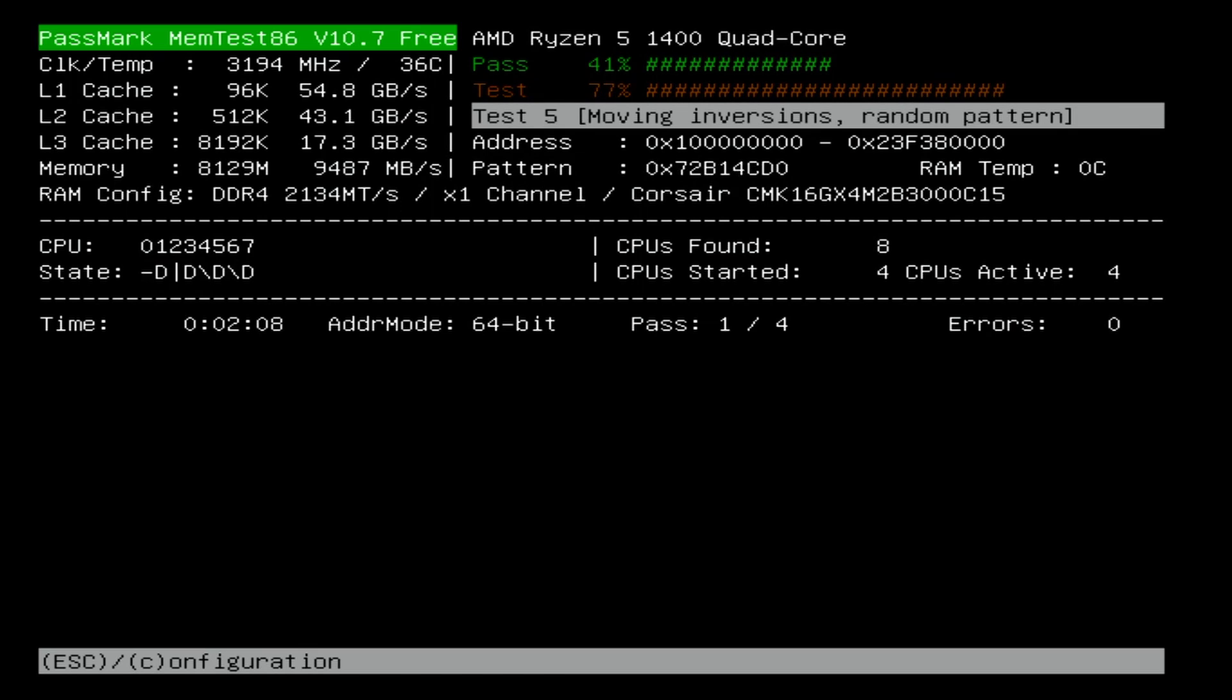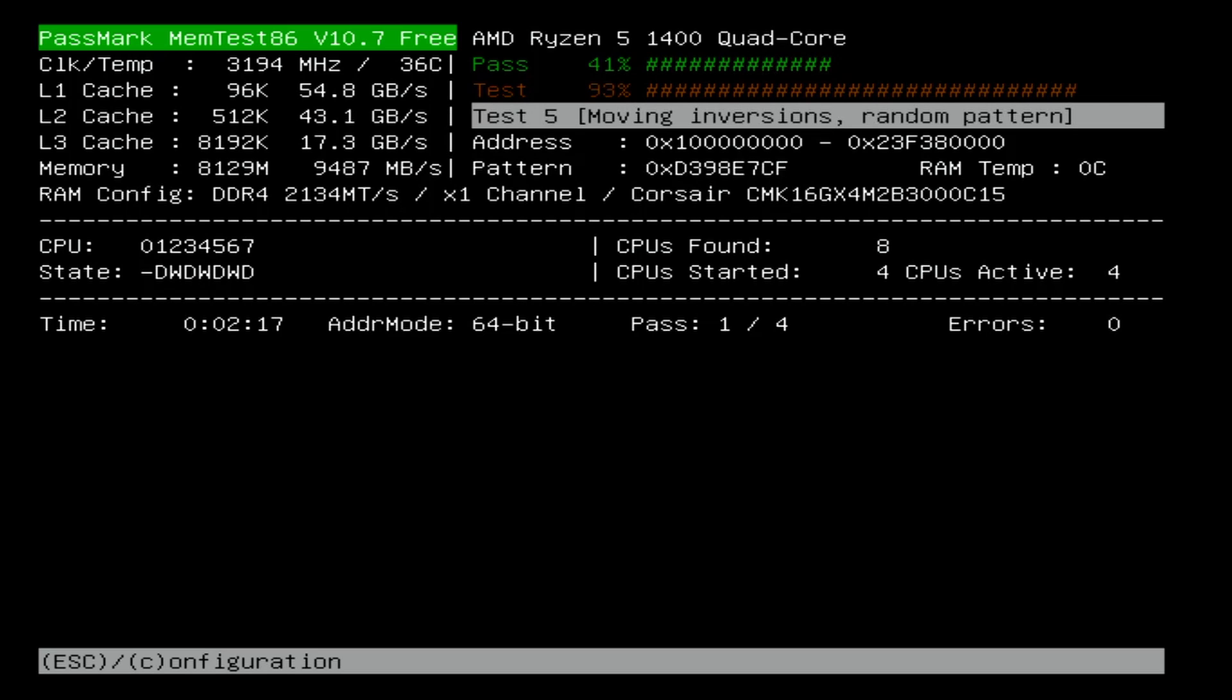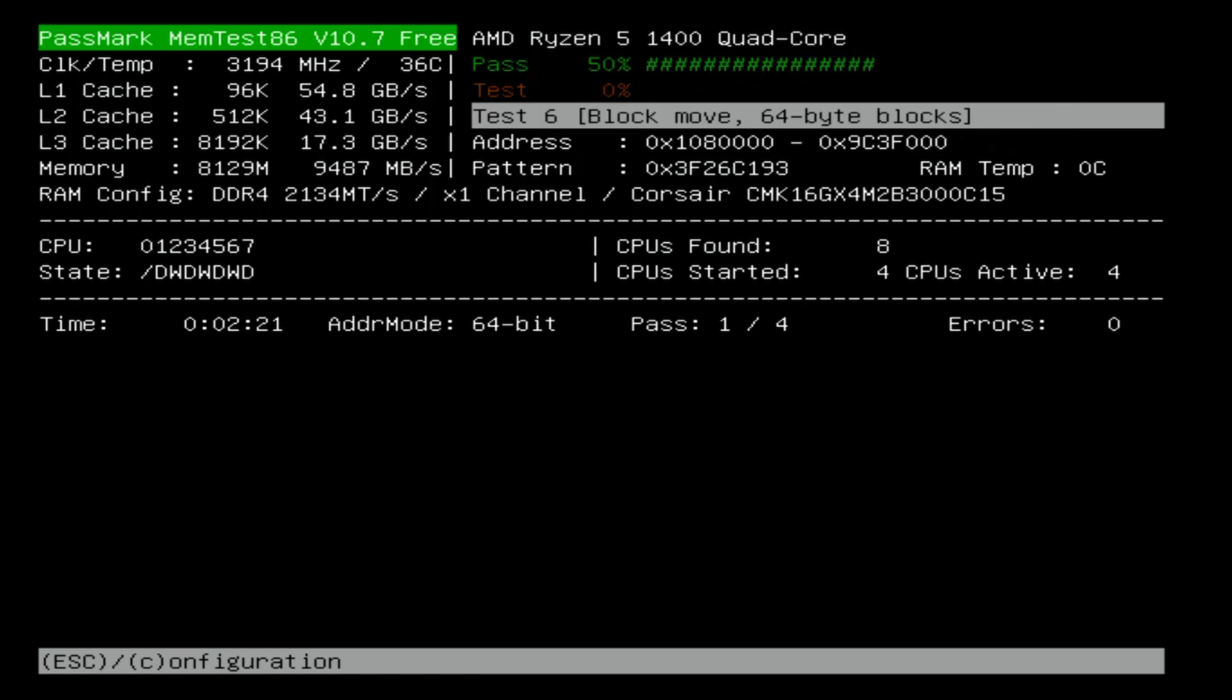Now, if there's a bad memory, it'll usually fail within the first two passes. But I've also seen something fail within the third pass. So I like to let it go all the way through all four passes to be sure that you've got perfectly good working memory.